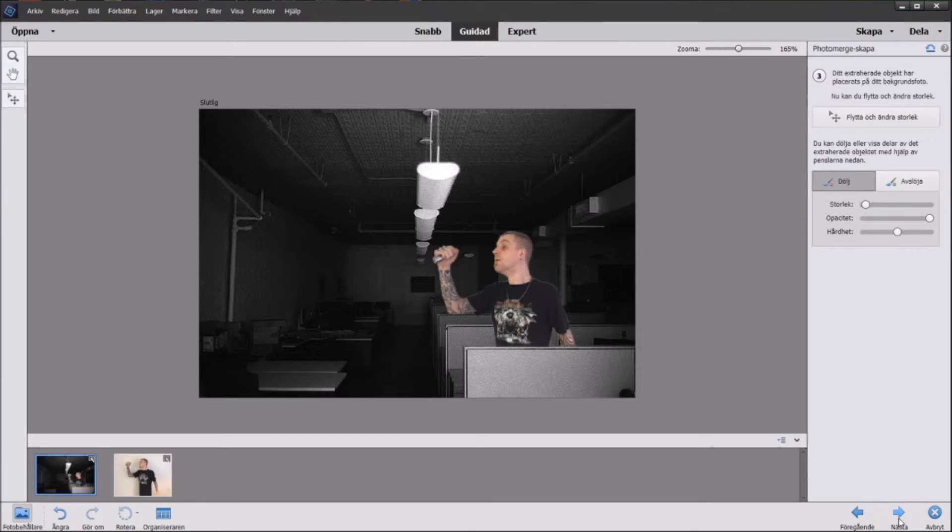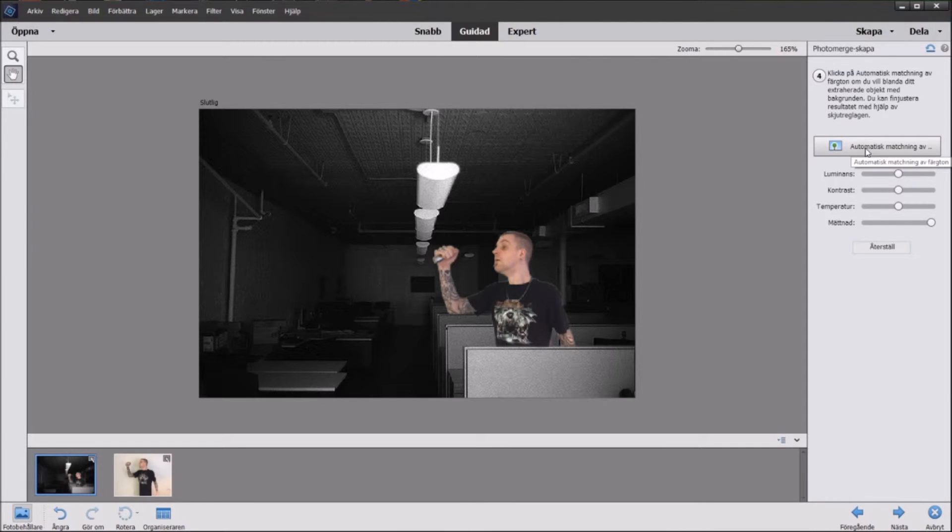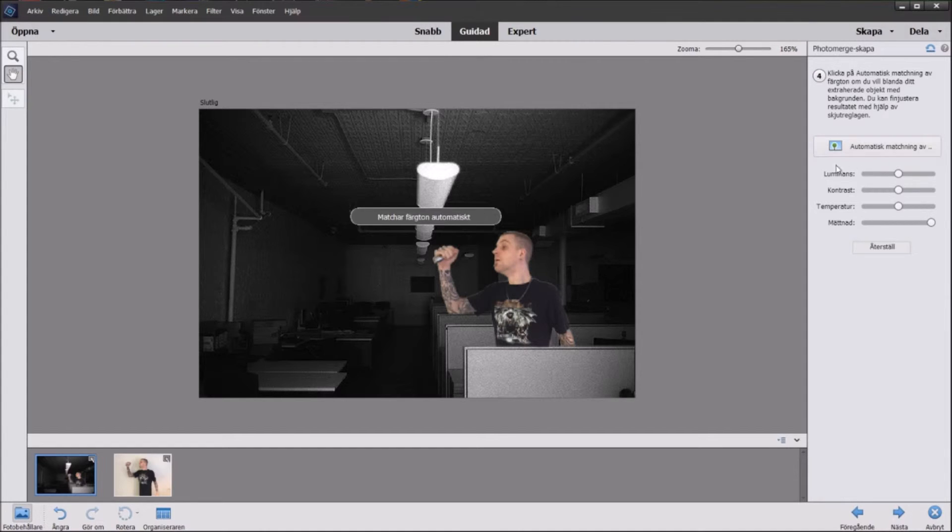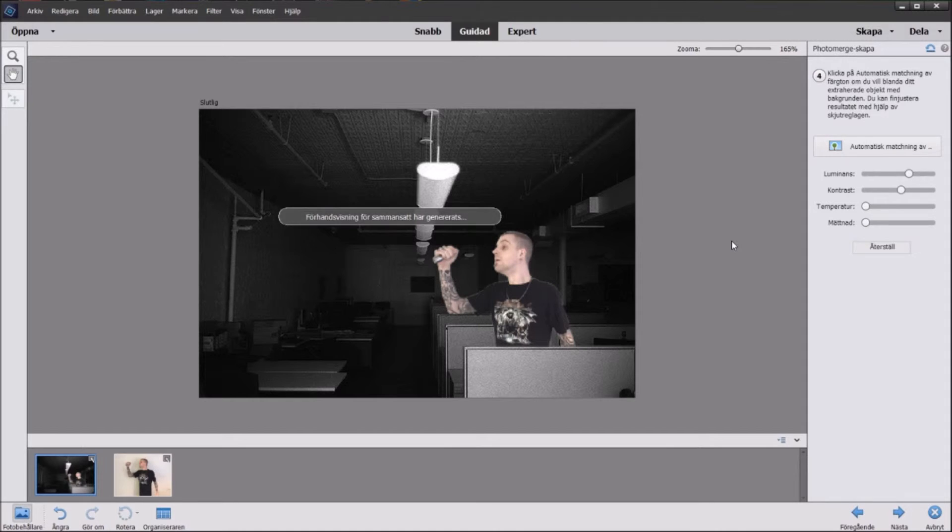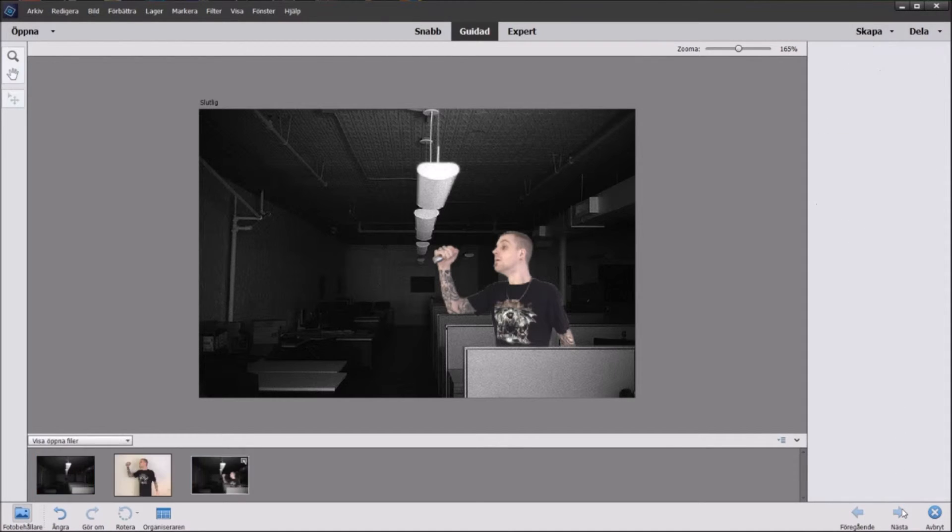Just click Next down here in the right corner and then you will press Automatic Matching. This will find color likeness from the background and from the photo and try to merge it so it looks more like the same picture. And when we click this it will act automatically. Did you see how my picture got a little bit grayer to fit into the background? That's how we do and then we press Next.